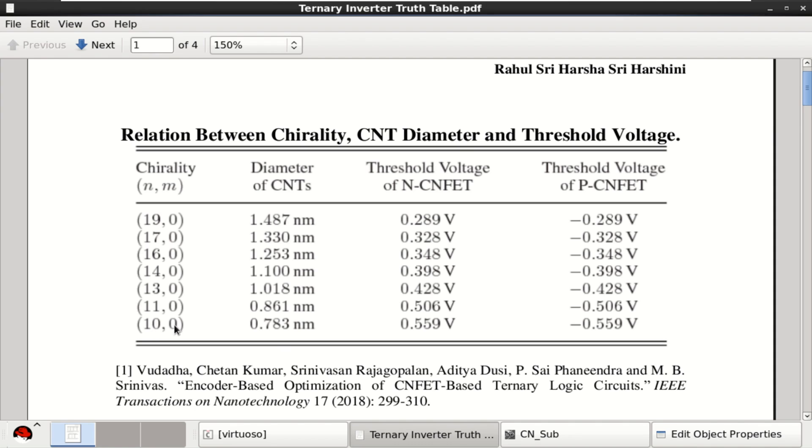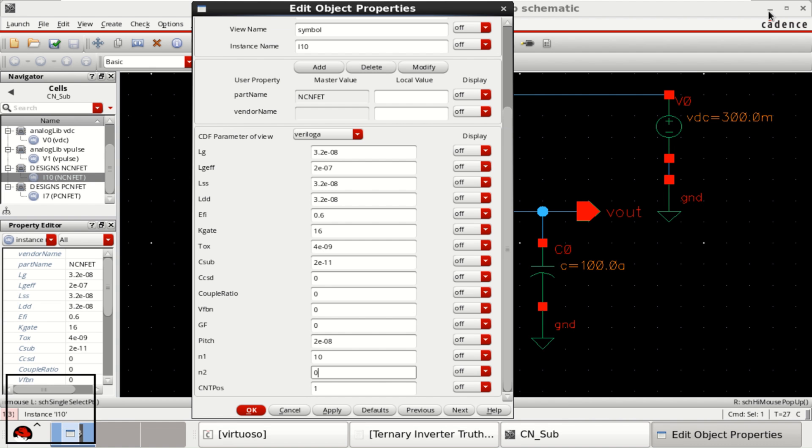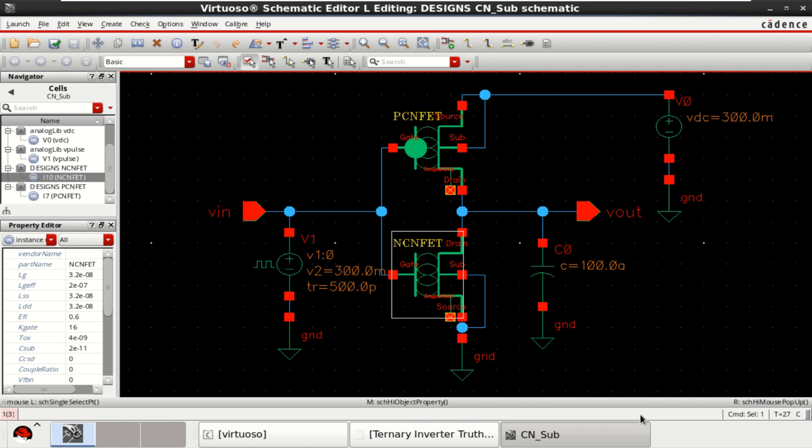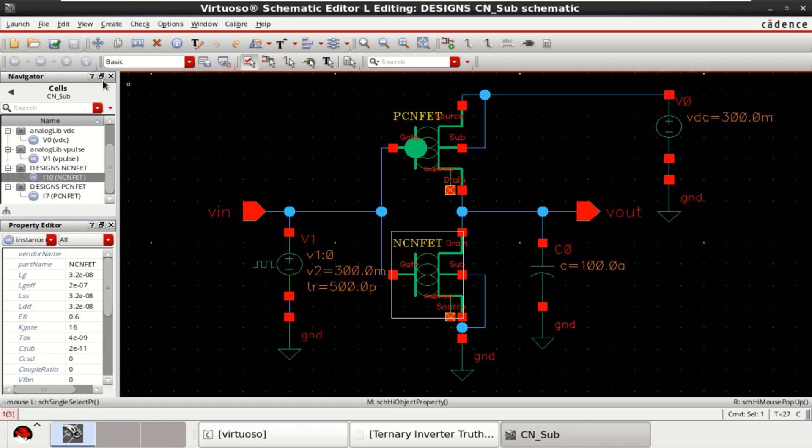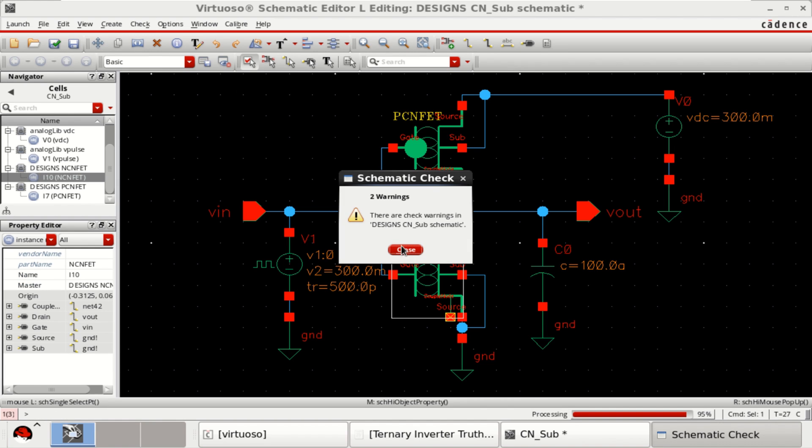For 10,0, it is a high threshold voltage. I am going to utilize both of this. Check and save the design.